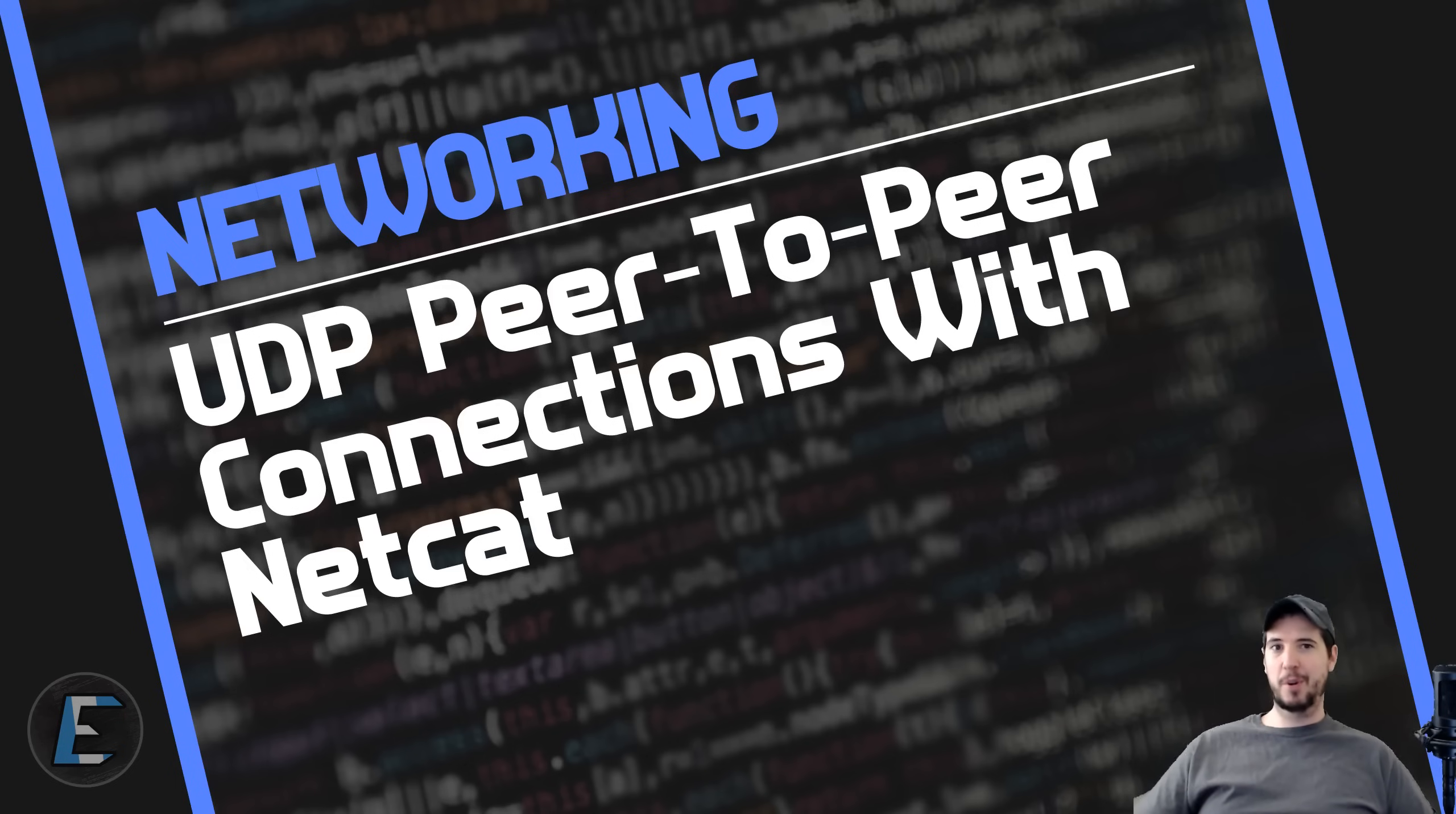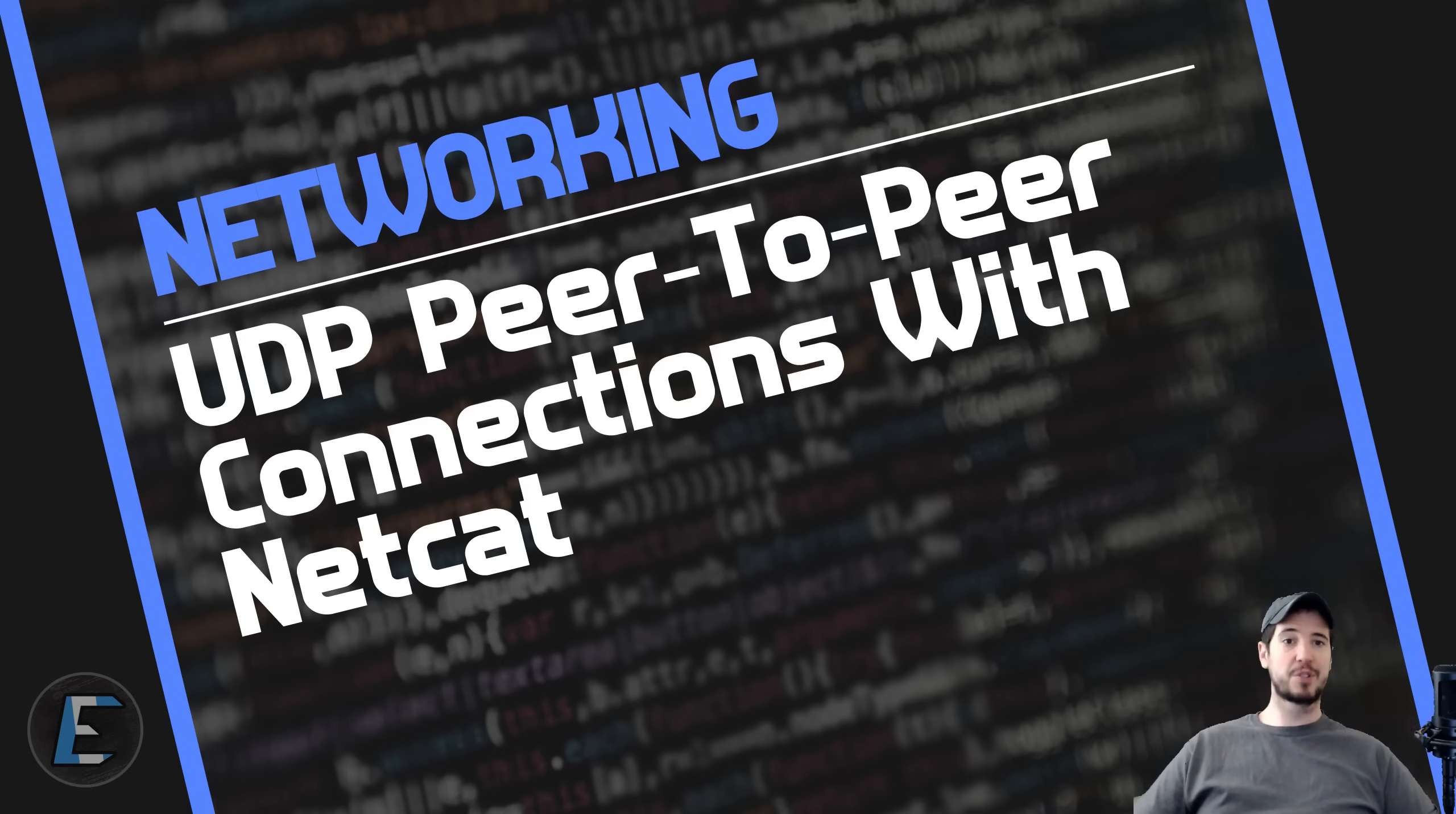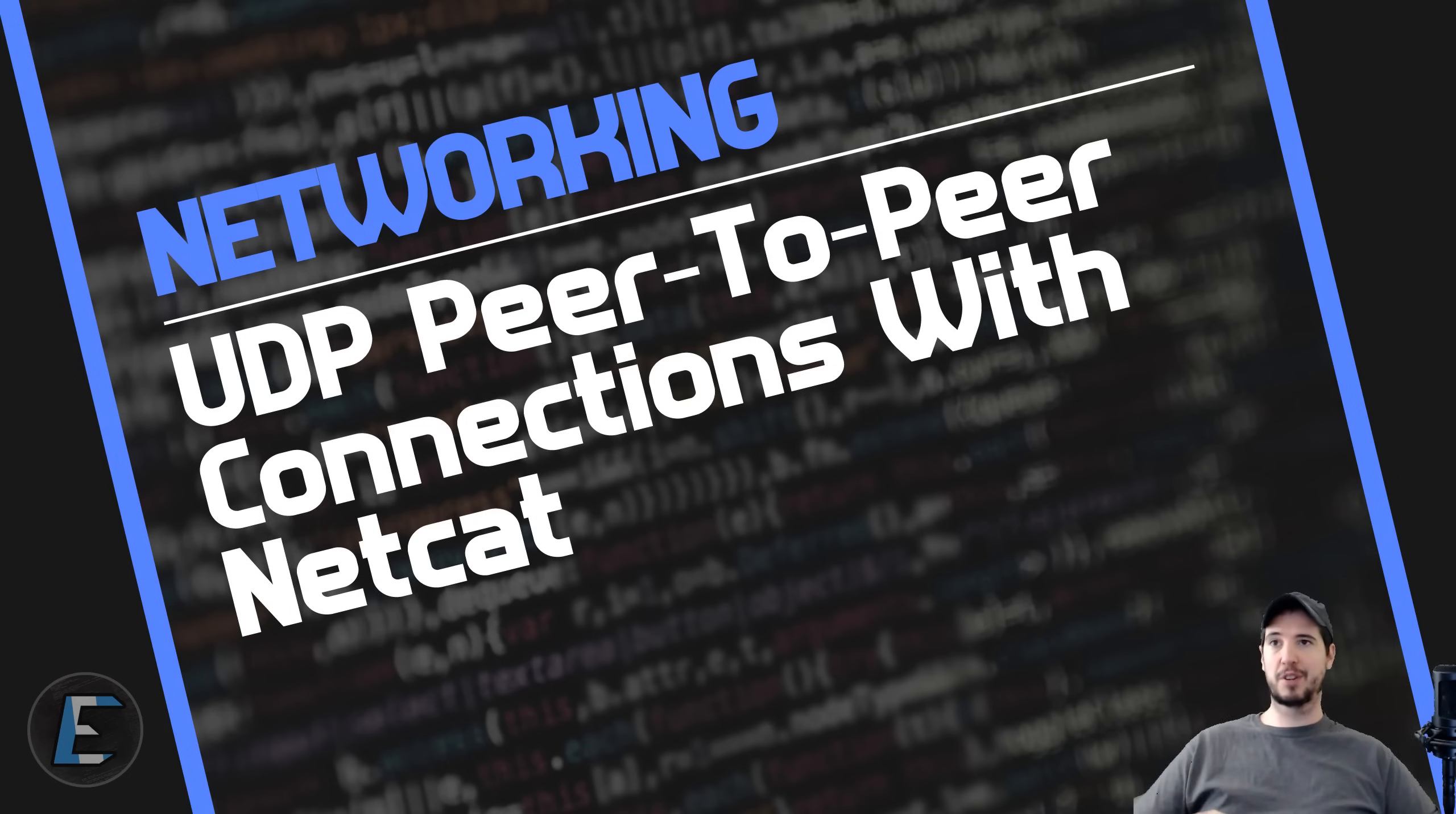If you're ever wondering how peer-to-peer connections work, then this video is going to explain exactly how those work. There's a couple core concepts and techniques used to create peer-to-peer connections in this video. I'm going to demonstrate a couple of those using a tool called NetCat.